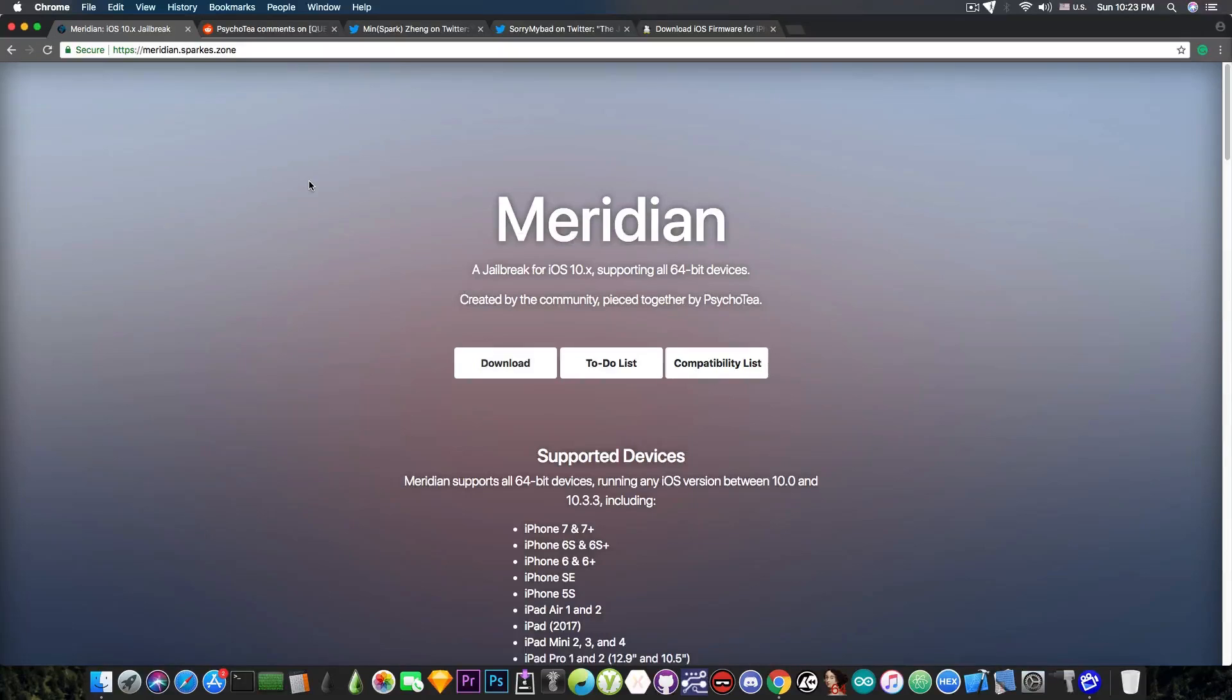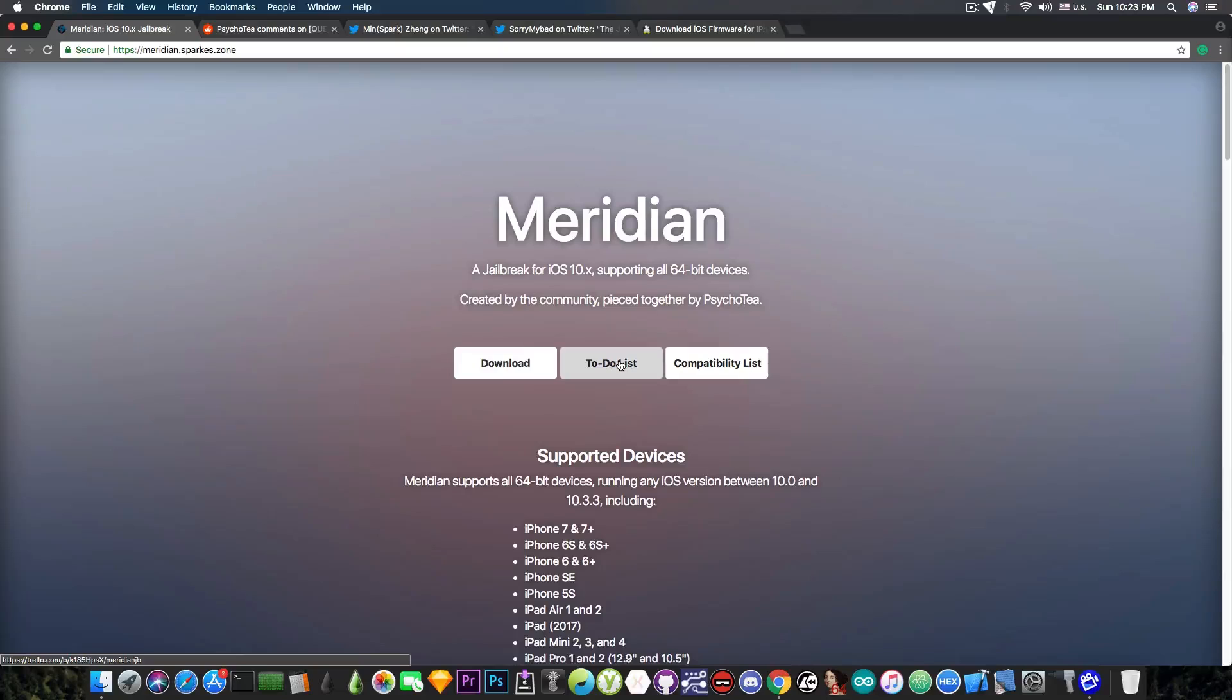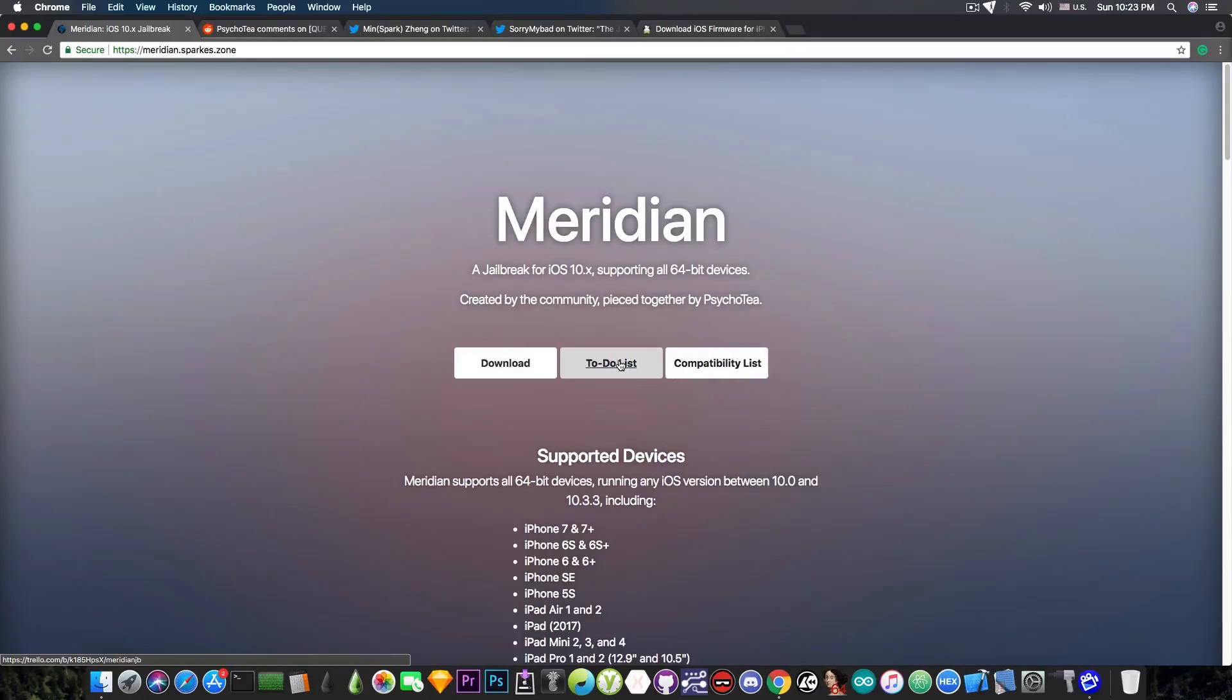The Meridian jailbreak is actually very useful for the iPhone 7 and 7 Plus devices because the other devices, iPhone 6s and so on, are compatible with Goblin, are compatible with Double Helix and so on. There are other jailbreaks that are already released and probably those users are already using Cydia and stuff like that.